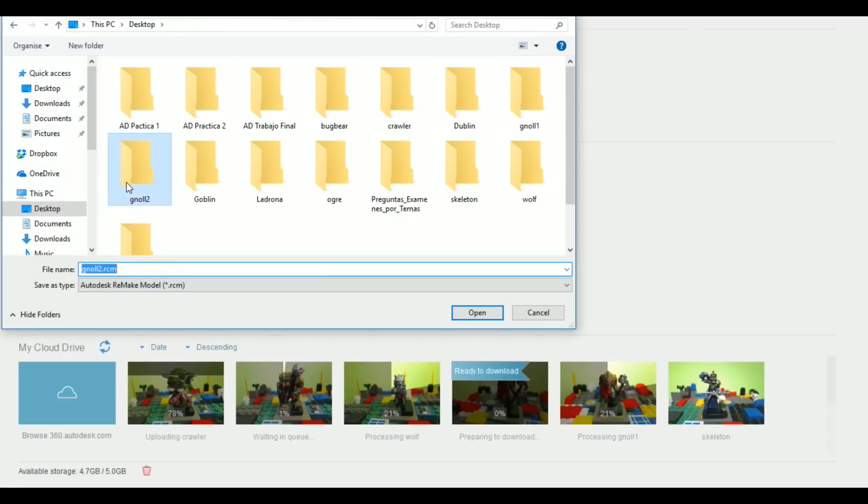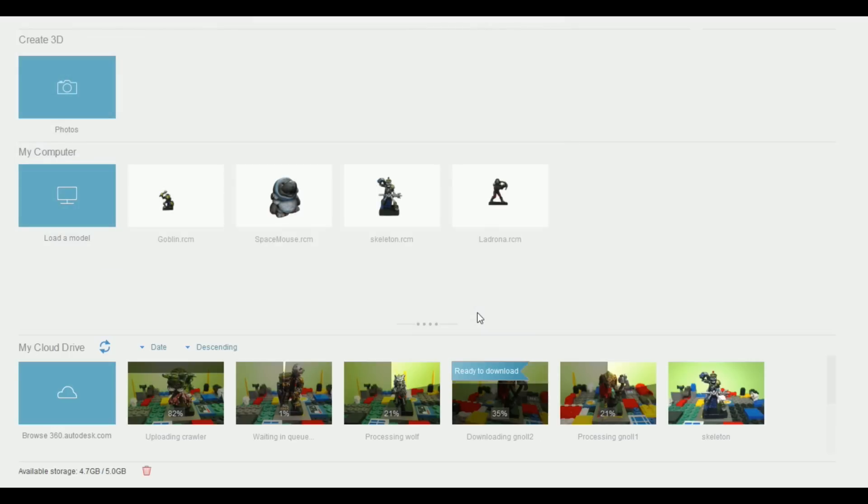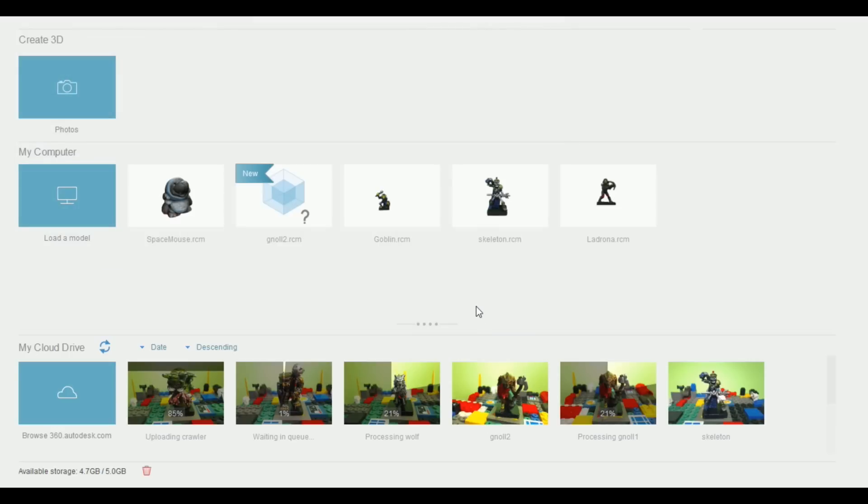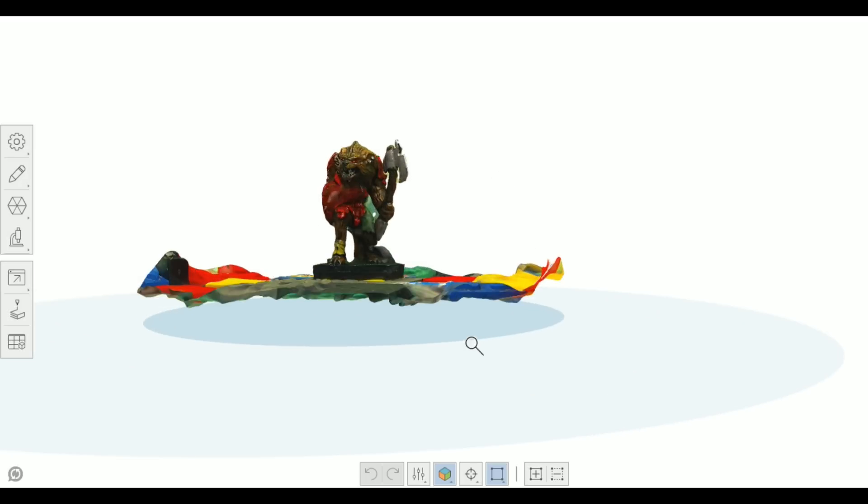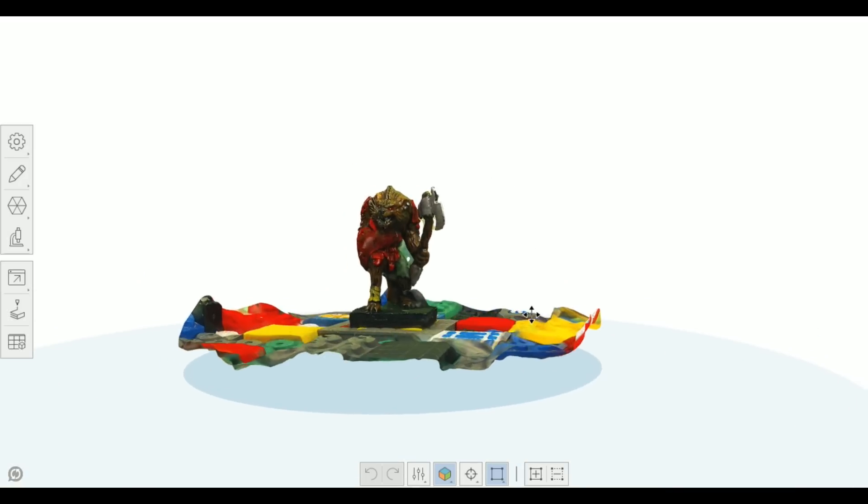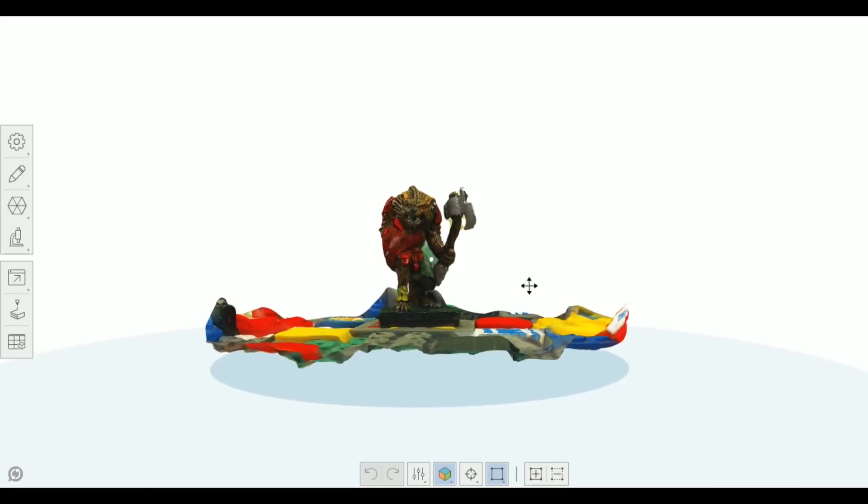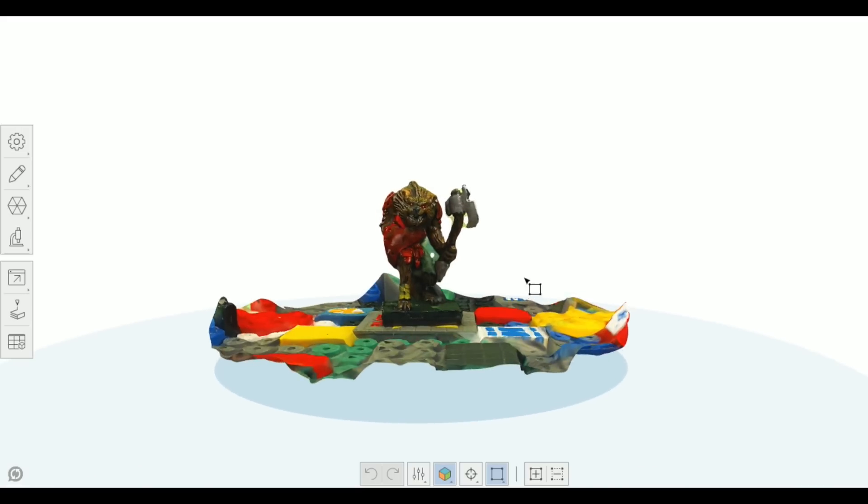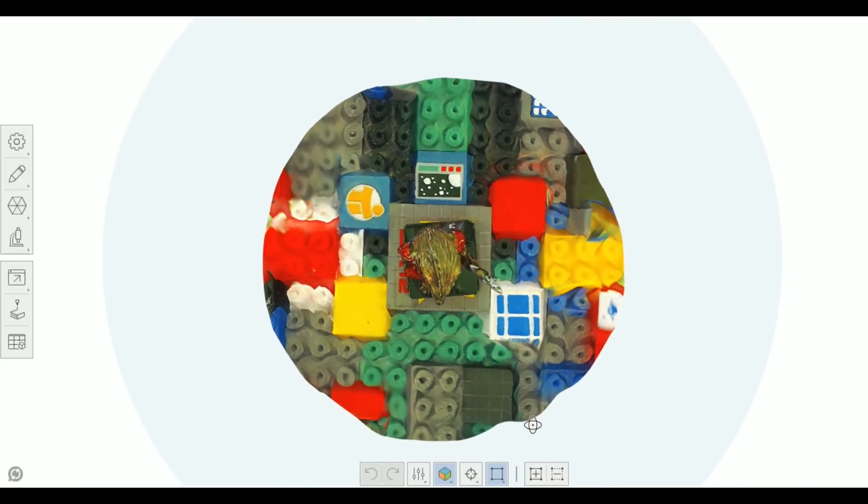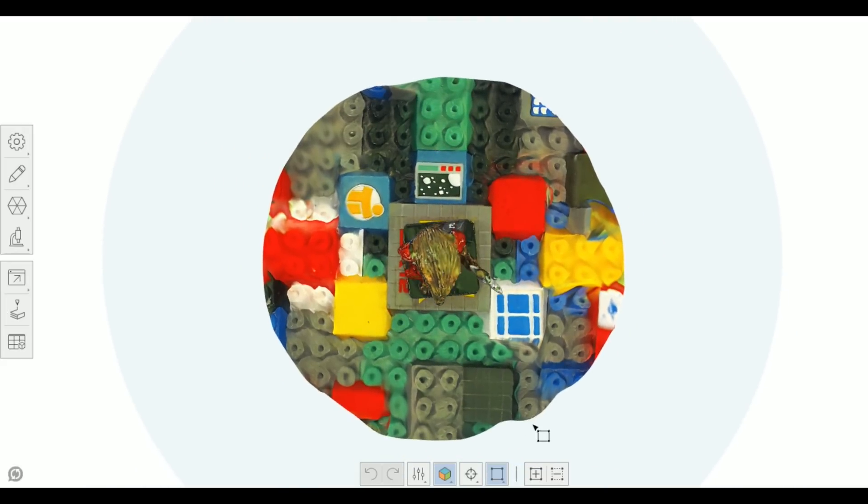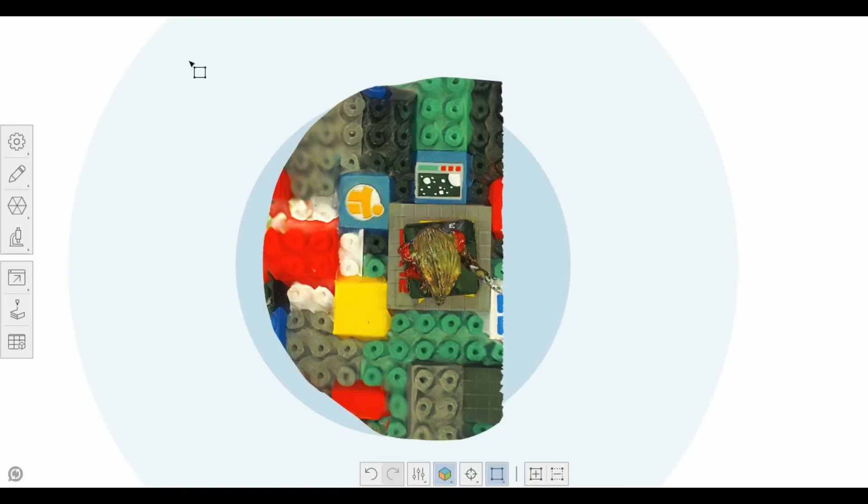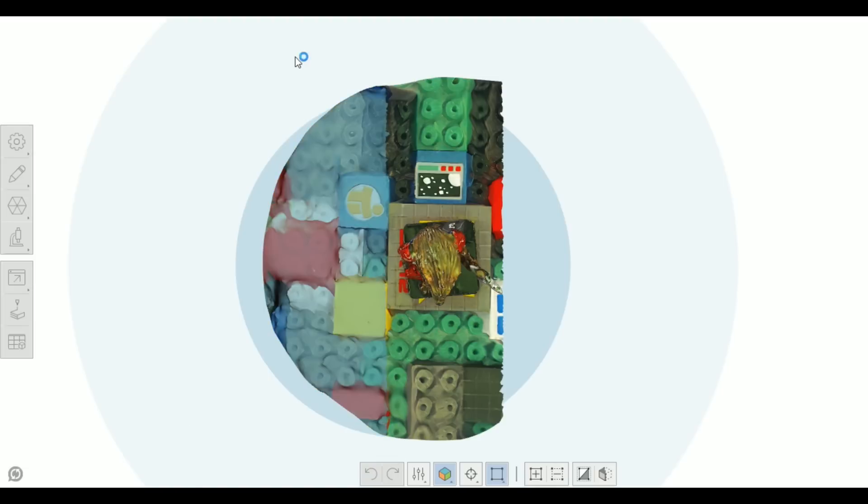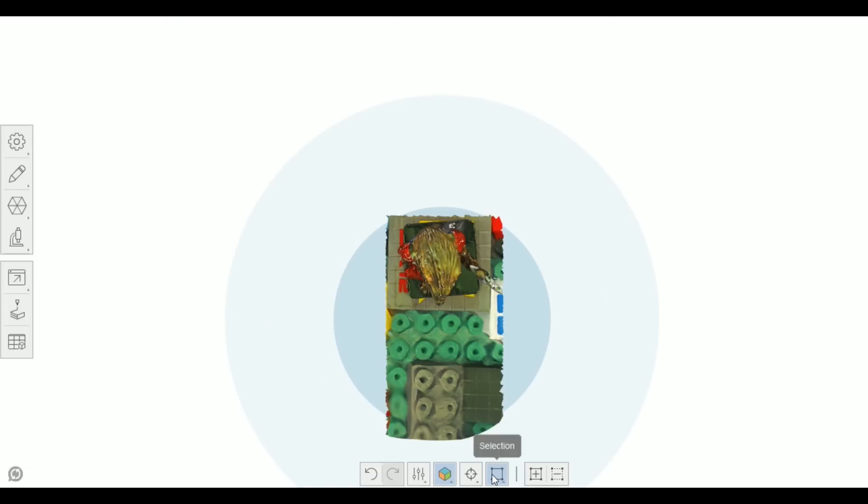Once this is processed, we download it and now we are able to edit it. As you can see here, the first results are pretty good but we need to clean this up a little bit. So the first thing we are going to do is to remove these parts of the platform.